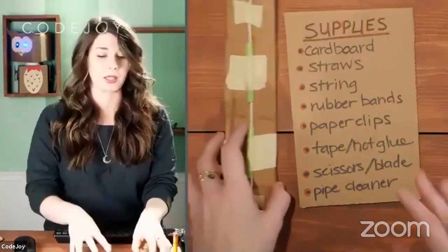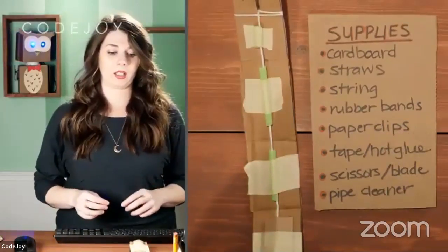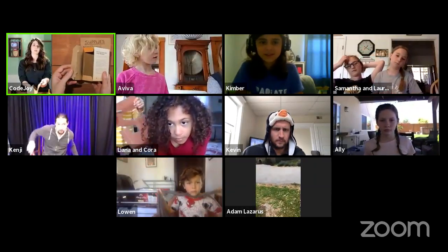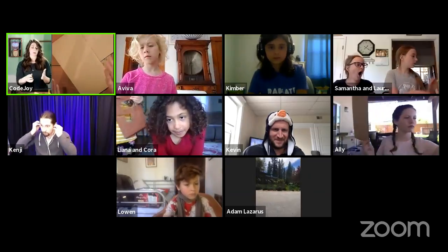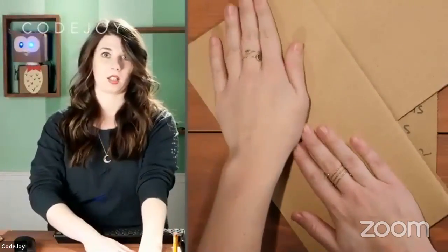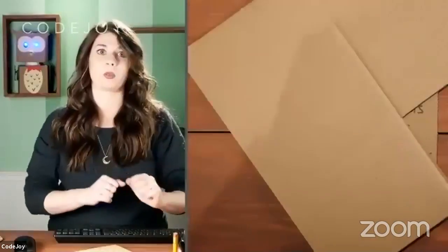Kelsey discusses cardboard size with a student. You want your piece of cardboard to be at least the length of your hand, if not twice as long — maybe six inches. Let's go check in on Adam. But first, Kimber: Are straws really required? Kelsey: Great question — if you don't have straws you can cut little pieces of cardboard and make a little tent, because it's just something to guide the string. The very first step is to cut two long strips of cardboard.